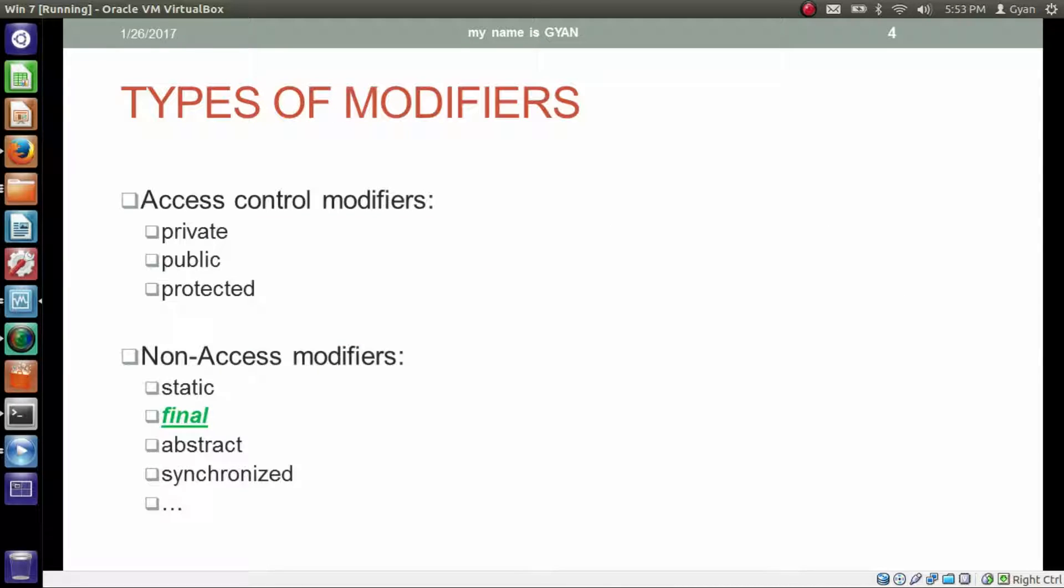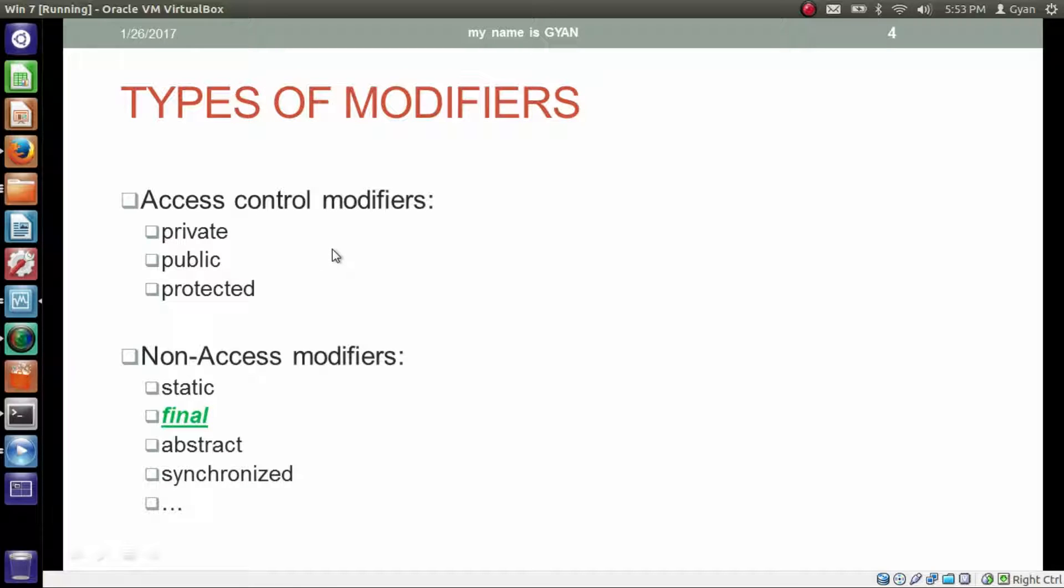Overall, there are two types of modifiers. First one is access control modifiers and second one is non-access modifiers. Private, public and protected are called access control modifiers while static, final, abstract, synchronized, etc. are called non-access modifiers.